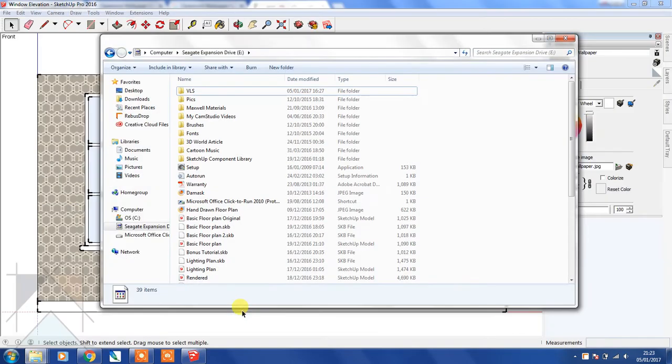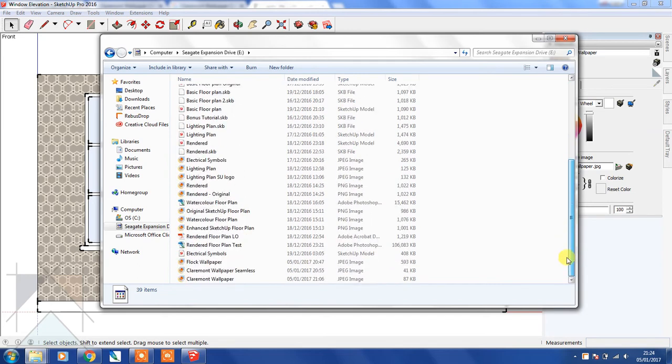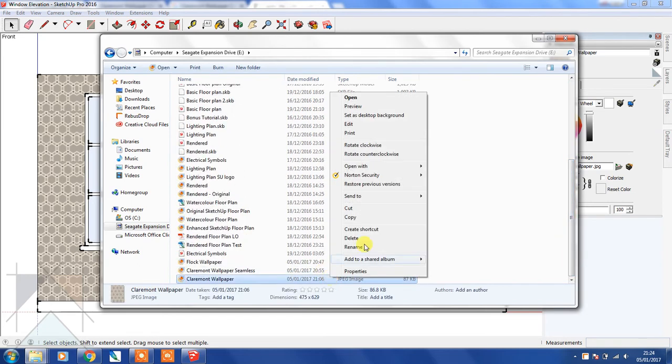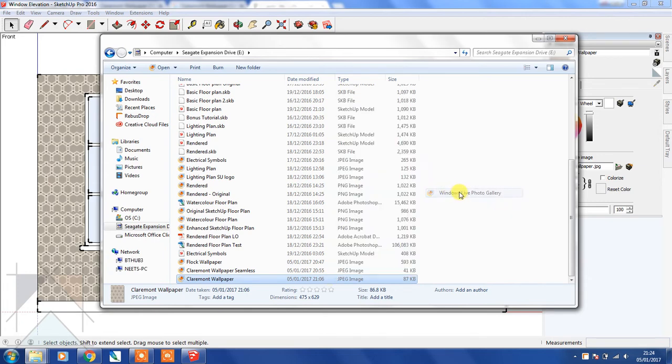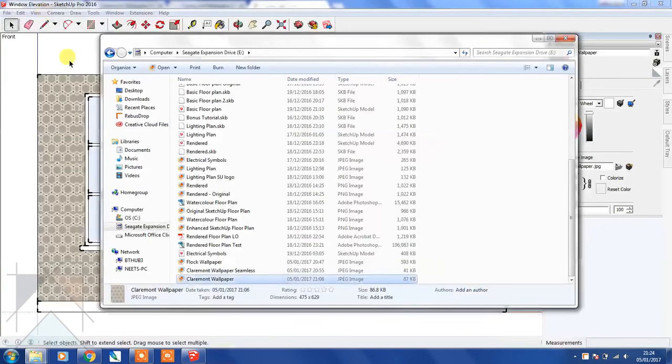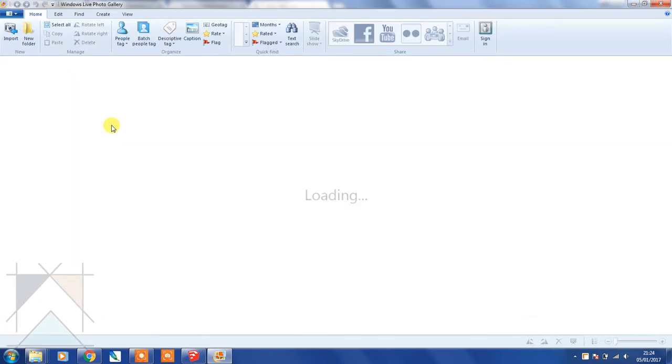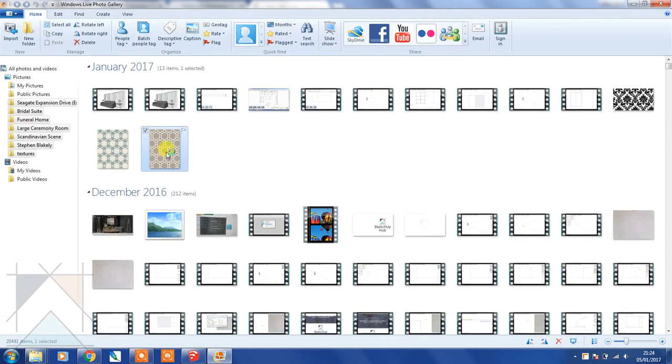So if I go into my computer and open that texture in Windows Live Photo Gallery, then select Edit and just double-click on that.